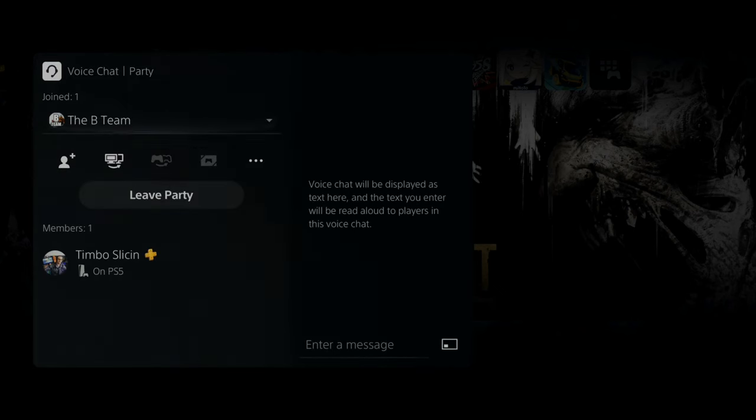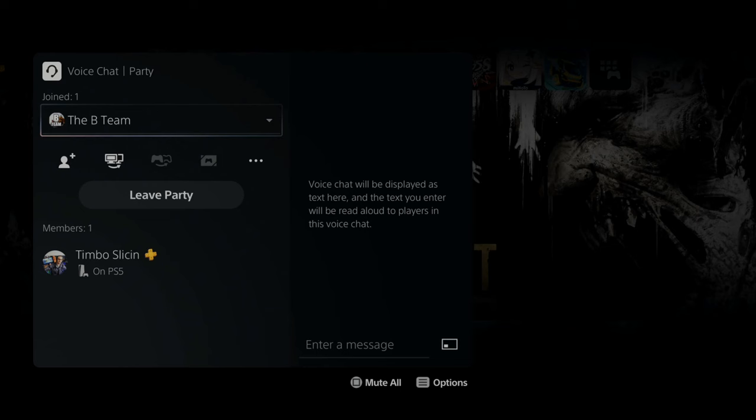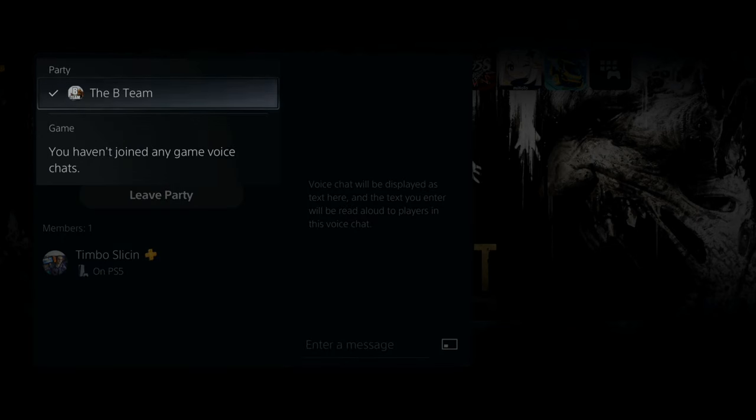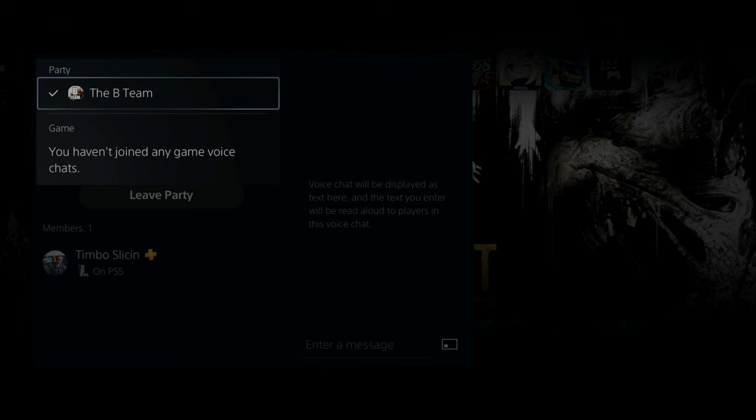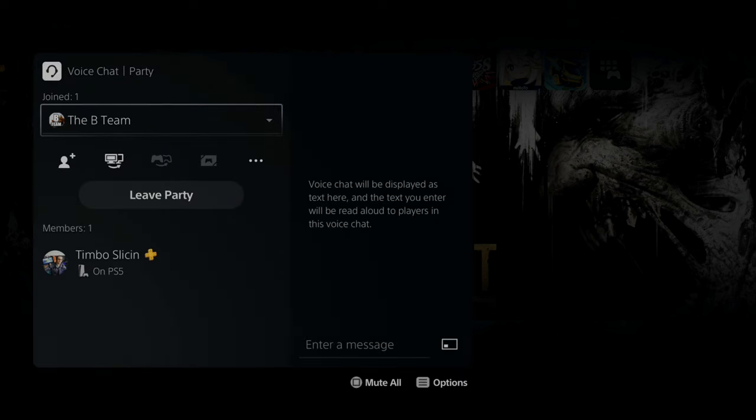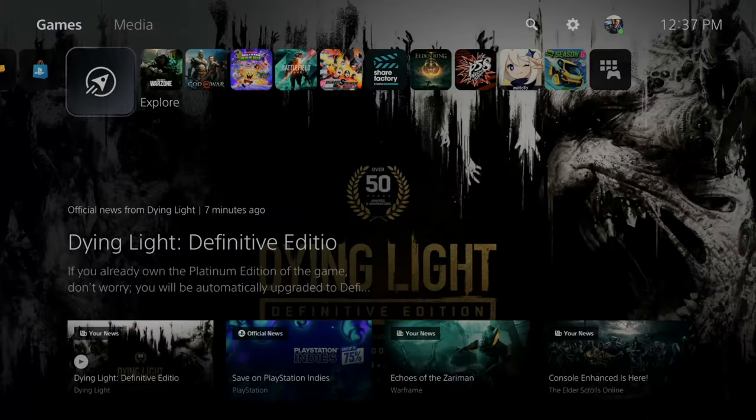Now to switch to the game chat, you have to have a game opened up, but you'd go right here. And then you can simply move down to game where it says you haven't joined any game voice chats. You just select the game and you would be able to join that.